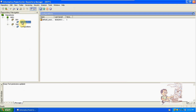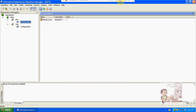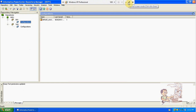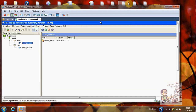So this is the PowerCenter Repository Manager — the first tool in the client. After this we are going to be discussing about the designer. Thank you.